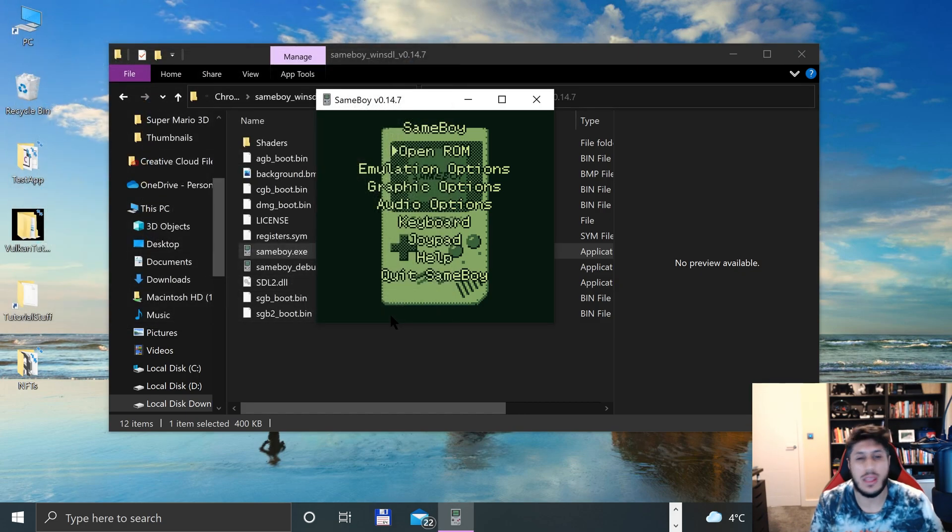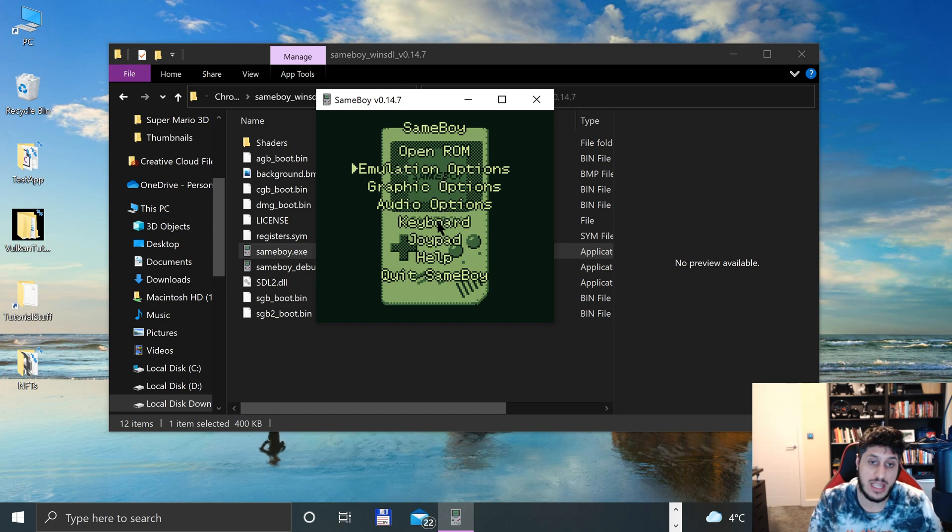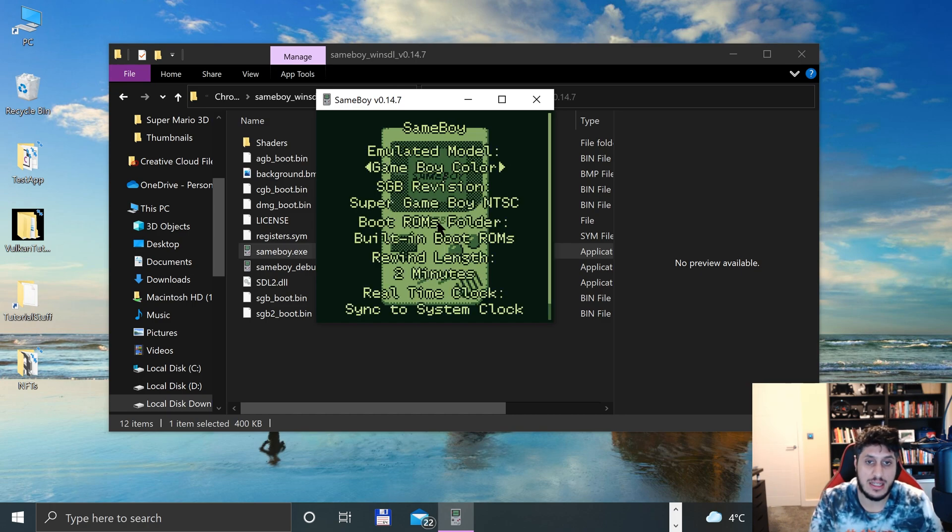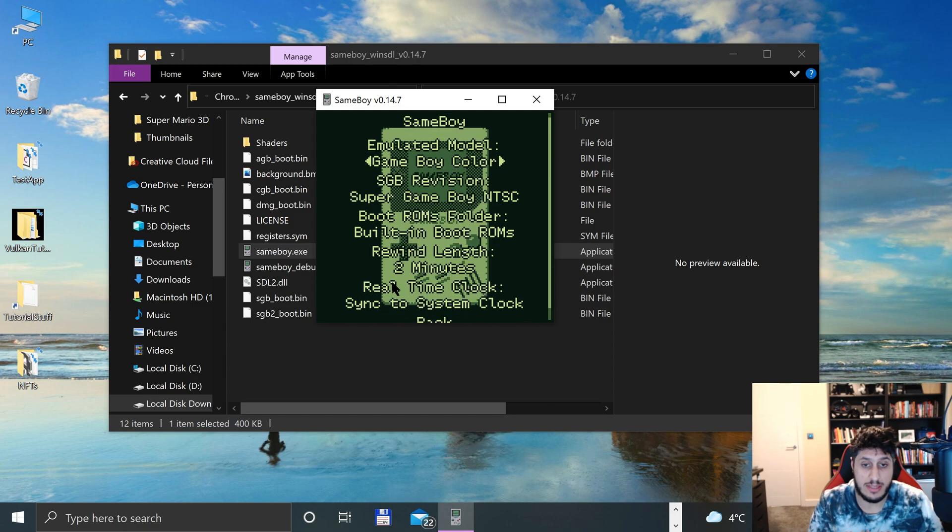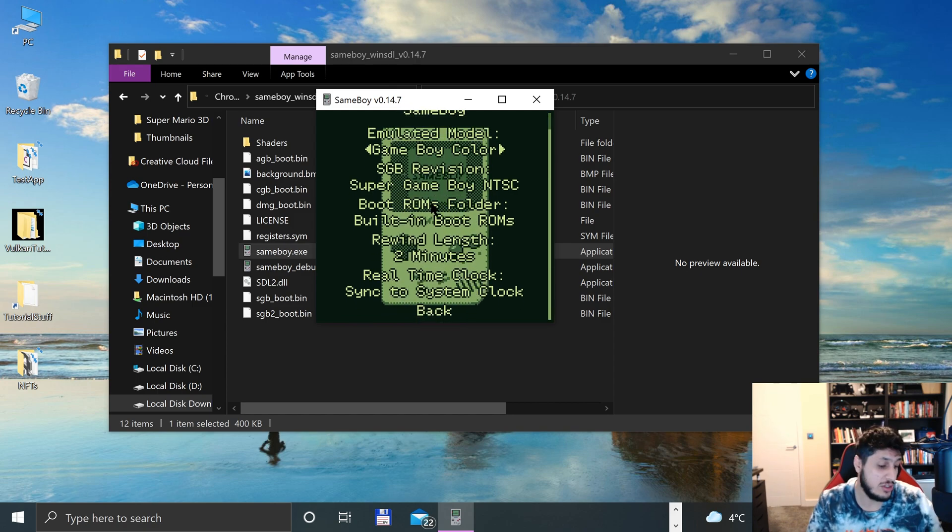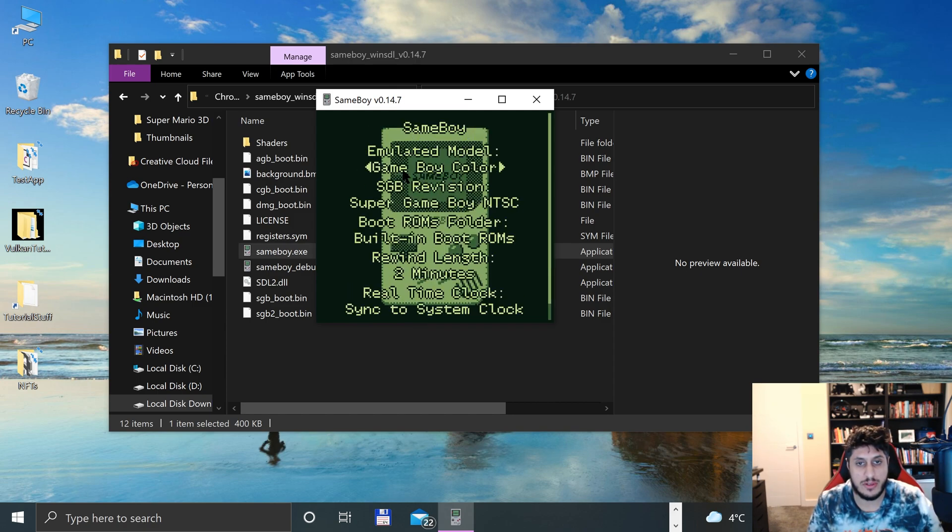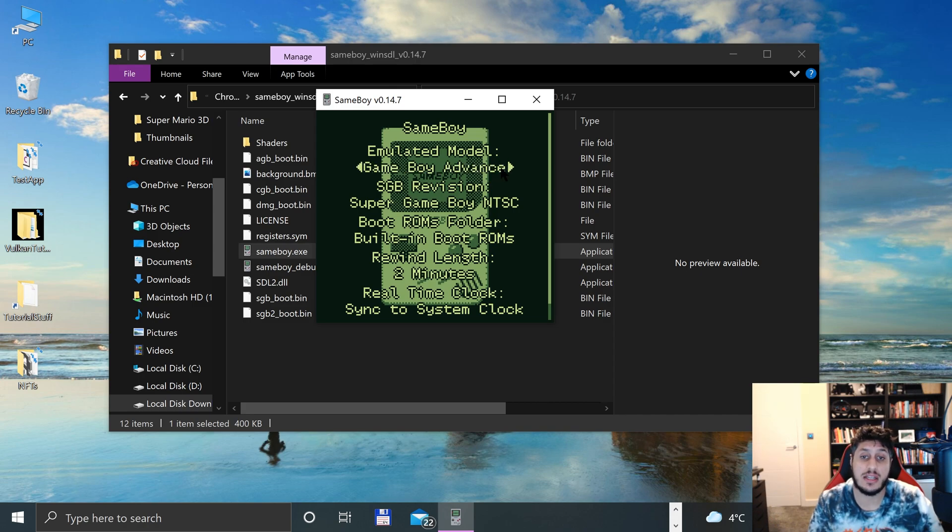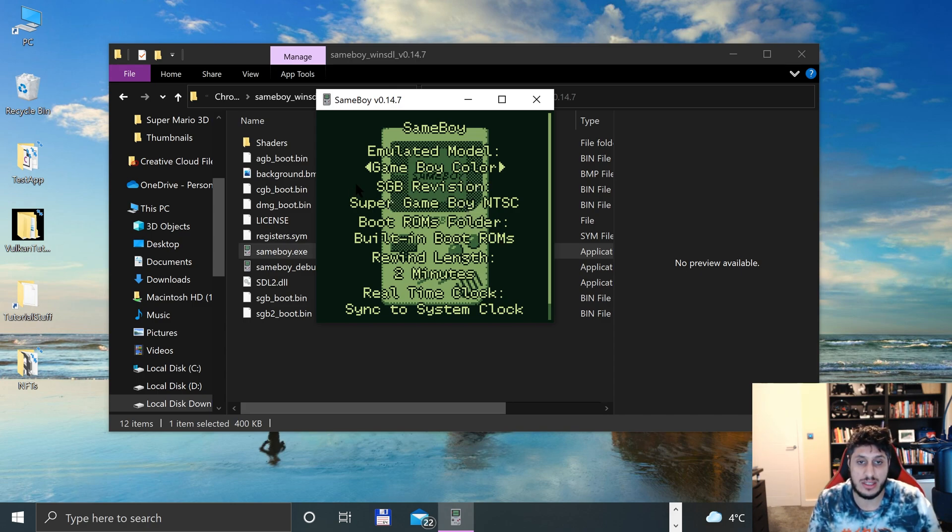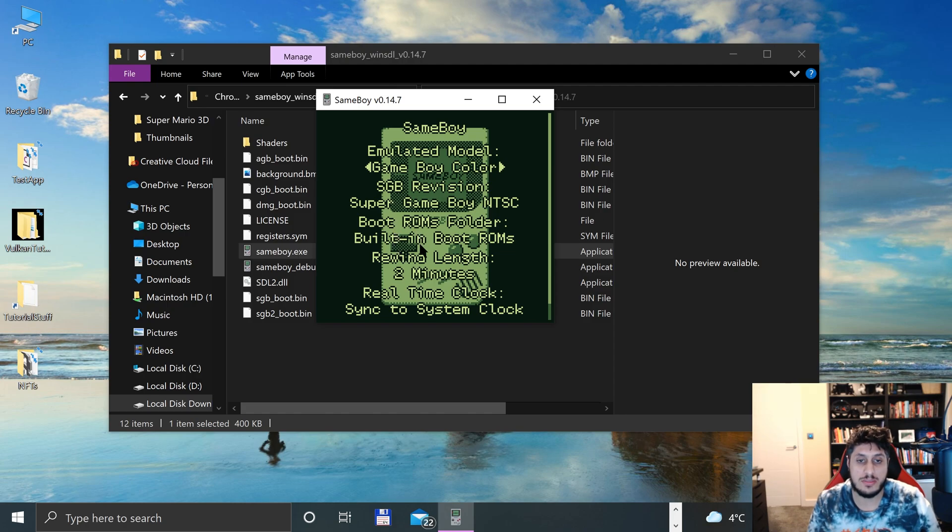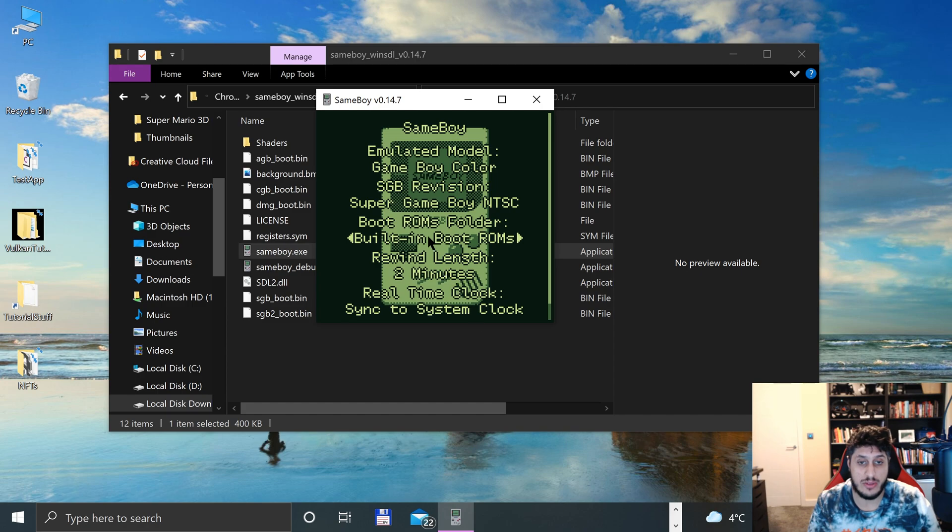Before we do that, let's look at the settings. To navigate, you can even use the arrow keys and press Enter, or you can use the mouse - mouse is my preferred option. Let's go to Emulation settings. You can emulate a particular model, so we'll stick with Game Boy Color. You can emulate a particular region as well for like the Super Game Boy, and you can specify a ROMs folder if you want.